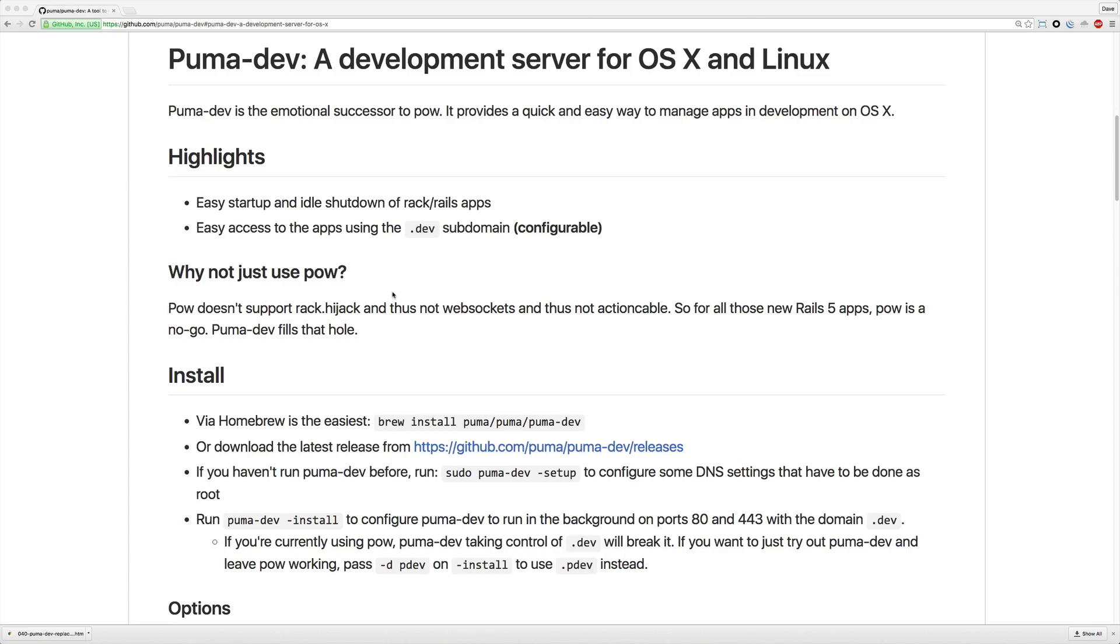then you may experience some problems if you're using PAL and you would have had to resort to just using Puma. So this is a great alternative to PAL because now you can work with your ActionCable sockets as well as if you need to test under SSL certificates, you now have that functionality built in as well.